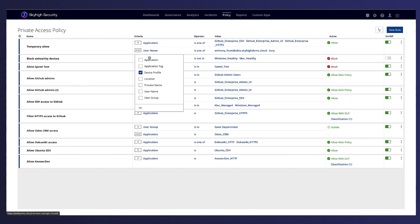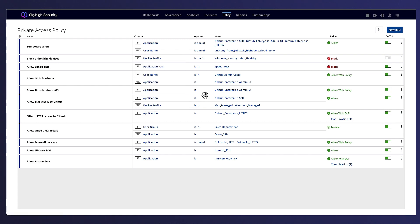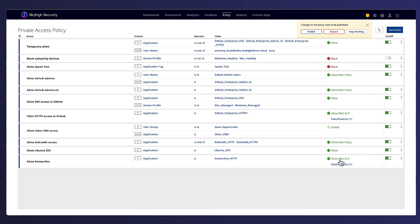Actions for configuring access to private applications include allow and block actions, which will simply grant or block access to the application accordingly. Allow with DLP will grant access to the application while also enforcing any predefined DLP classifications to protect sensitive data.